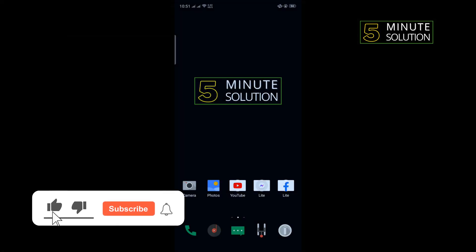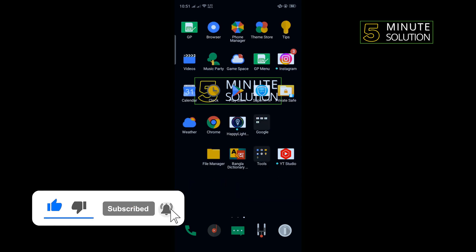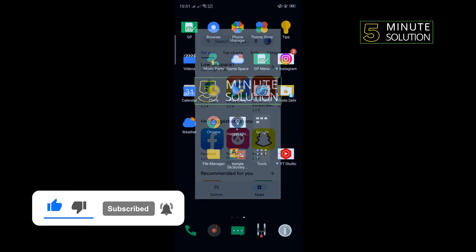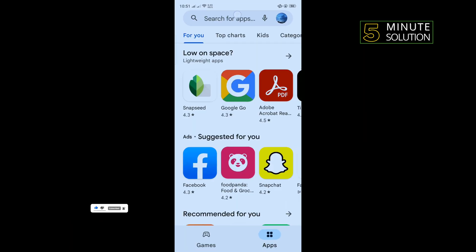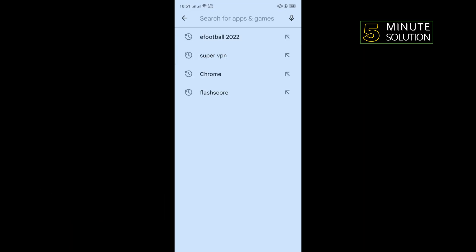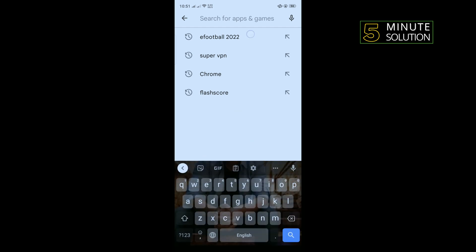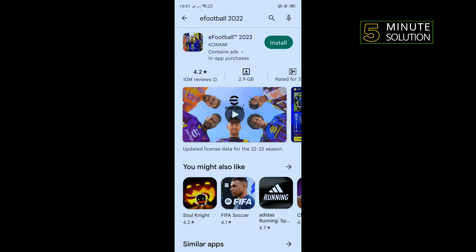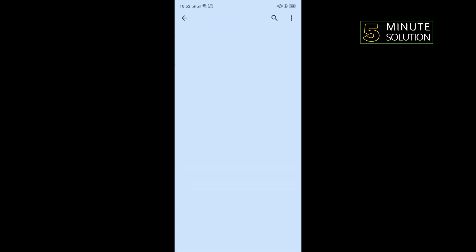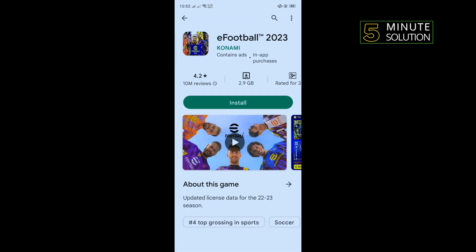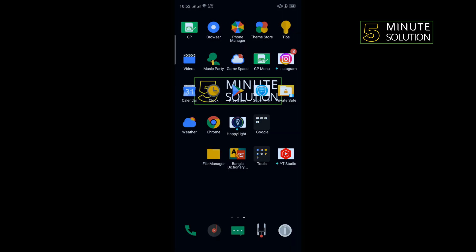First of all, we need to update our eFootball app. For that, go to Play Store and search here eFootball 2022. If you see any update available here, then you need to update this app from here.